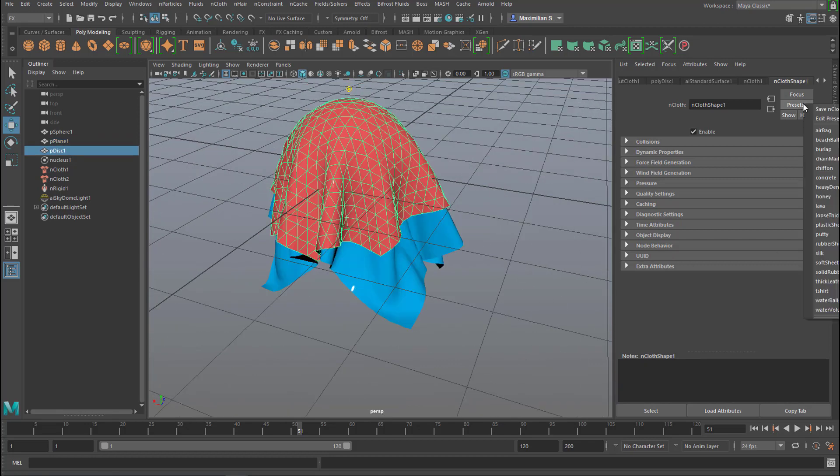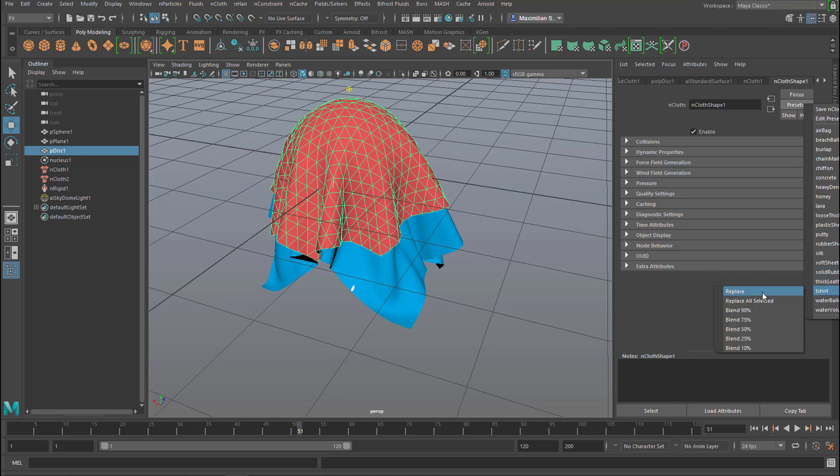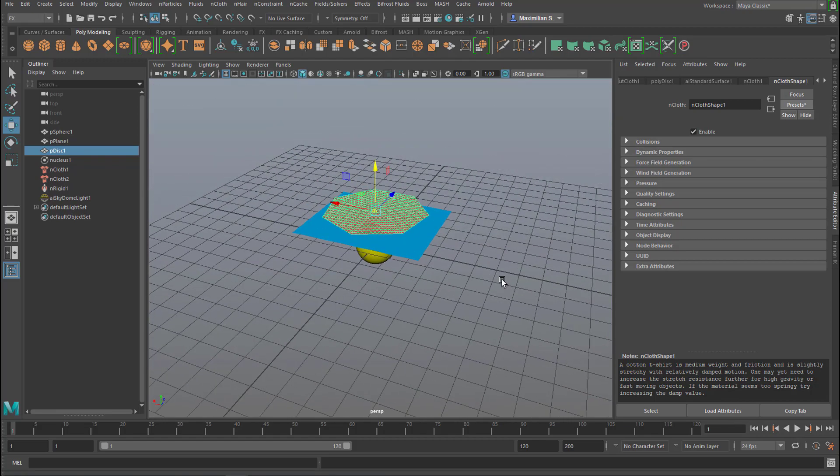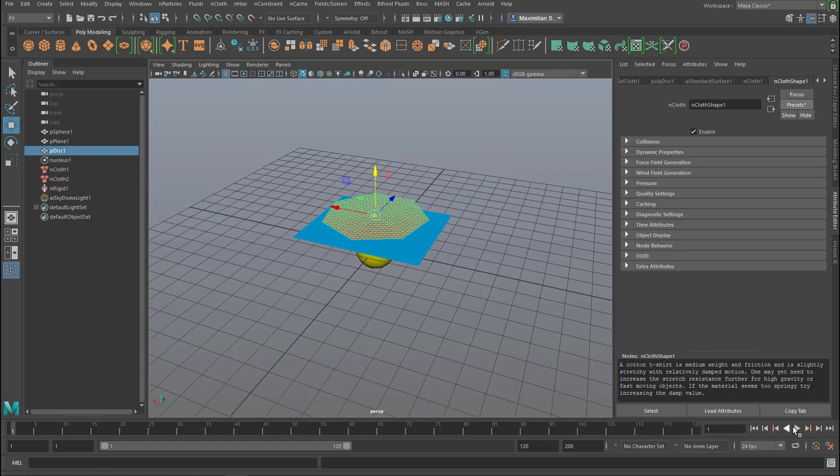Go into presets and go to t-shirt for example and replace it. It's basically a cotton texture or simulation.